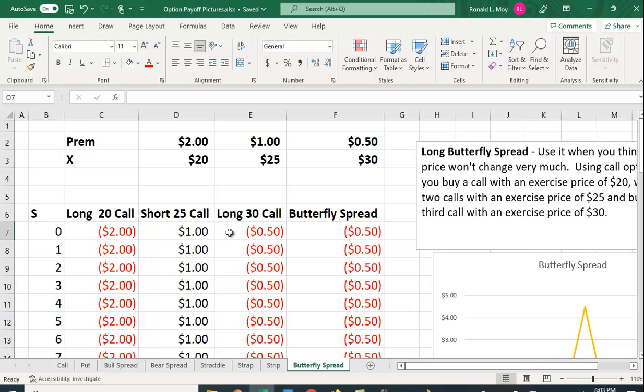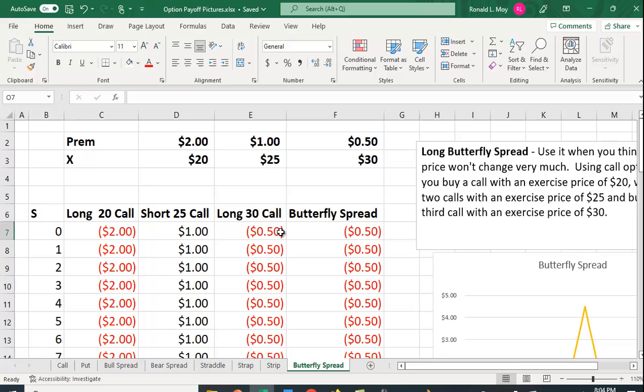The third call you're going to buy has a price of $0.50 and an exercise price of $30. Again, for a price below $30 it's simply not going to be used and you're going to lose $0.50.